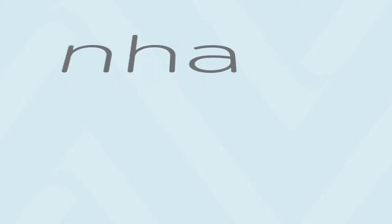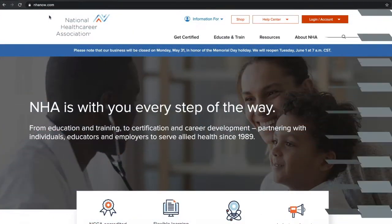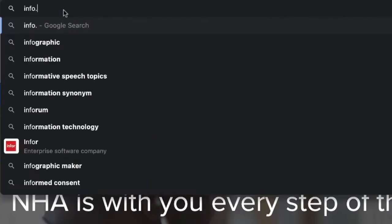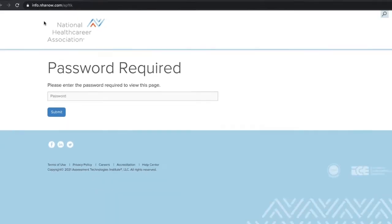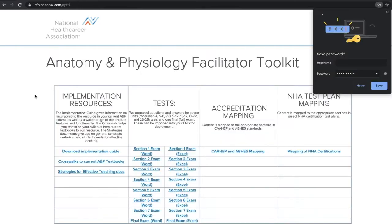Welcome to NHA's Facilitator Toolkit Overview video. This video explains how to access and use resources in any of NHA's facilitator toolkits. After purchasing an NHA learning resource, your NHA specialist provides you with login information to a password-protected website. You'll want to bookmark the URL and securely save your login information for future access.